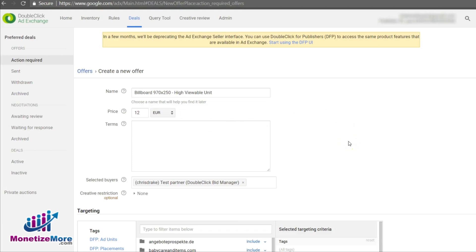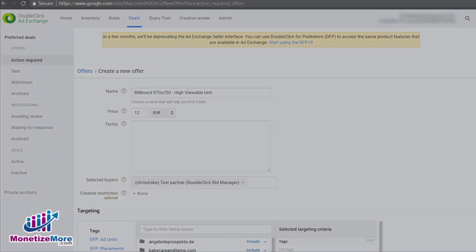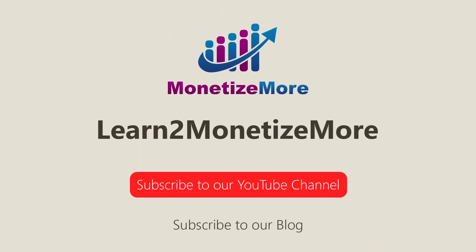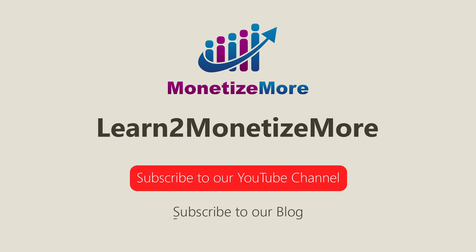This lesson covered the advantages of private auctions and preferred deals, as well as how to create each within your Ad Exchange account. To determine whether you may have a select pool of buyers or advertisers who are good candidates for a preferred deal or private auction, simply pull a Buyer's Network Performance Report and set the appropriate pricing for these opportunities. That's it for today. Thanks for joining us. Don't forget to subscribe to our YouTube channel and to our blog to learn to monetize more. Hope to see you here again soon.